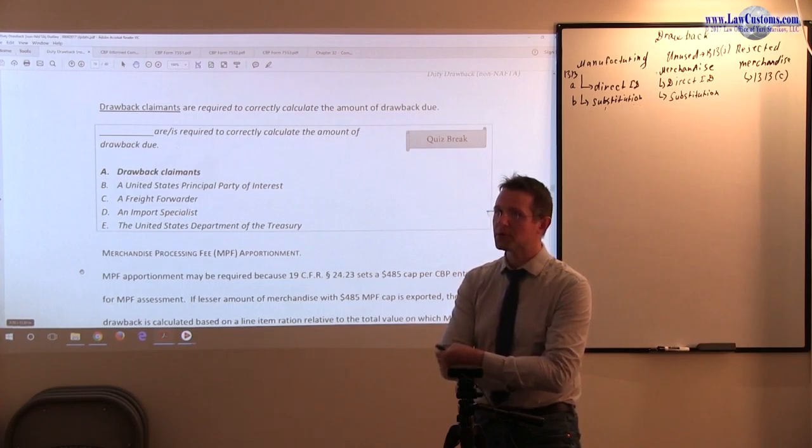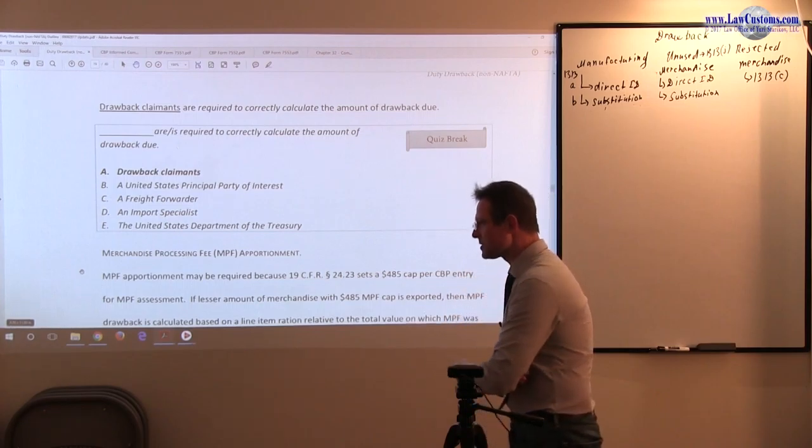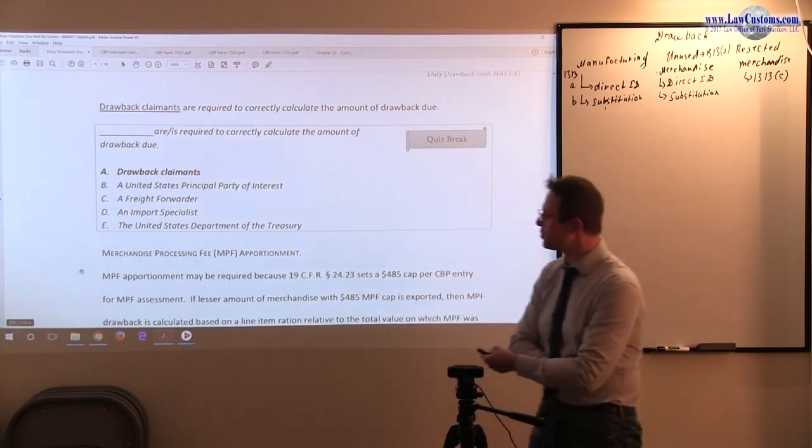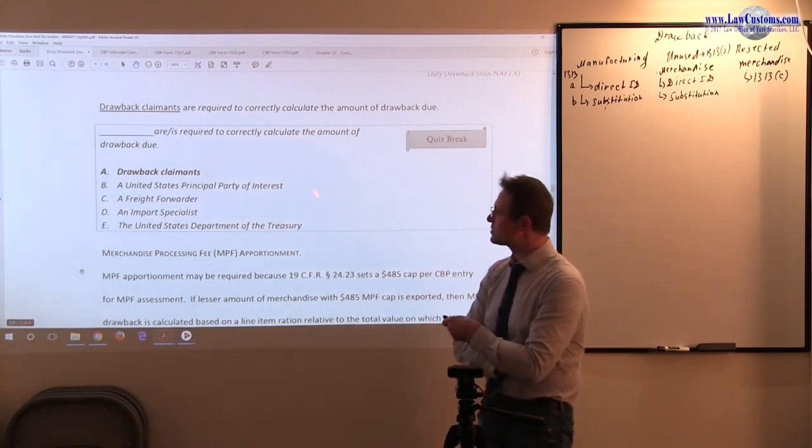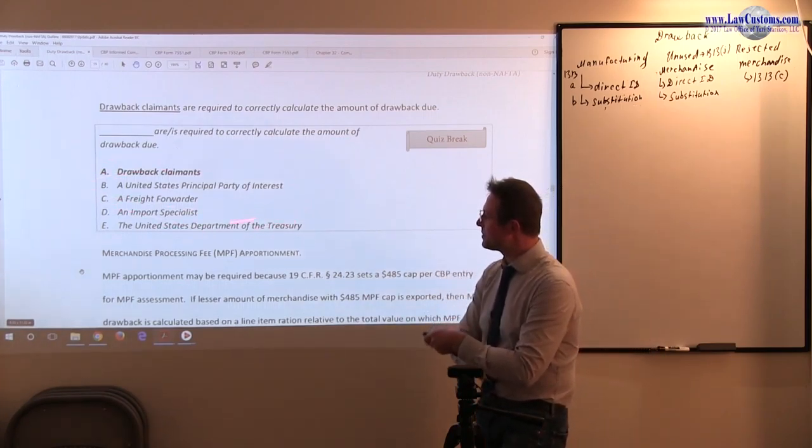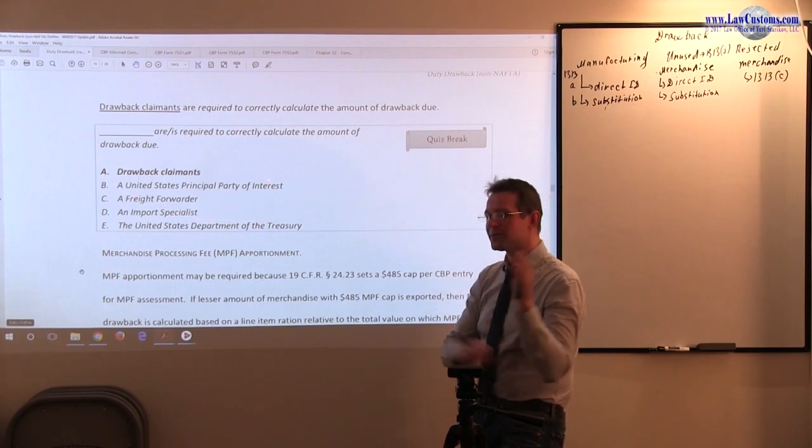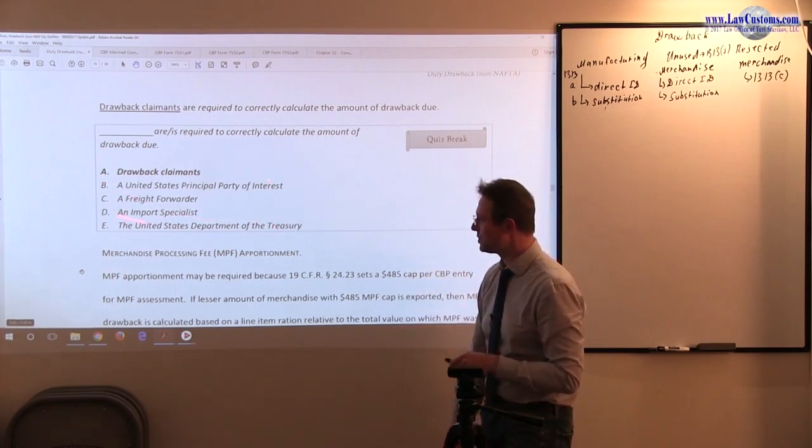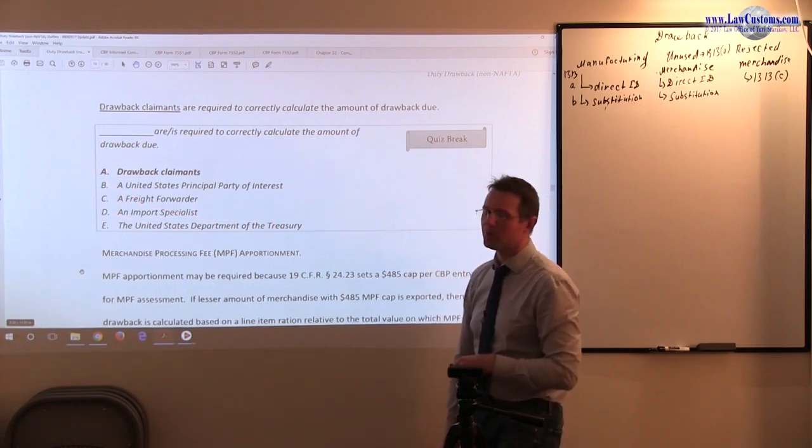Importer of record notion within the customs business, right, within the world of import. And this would be almost like an export of record buzzword for that particular party who takes responsibility.